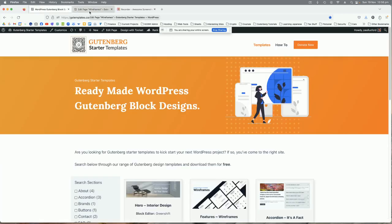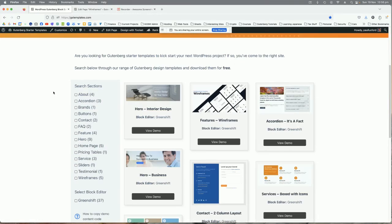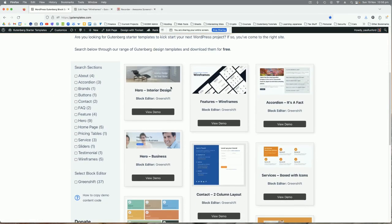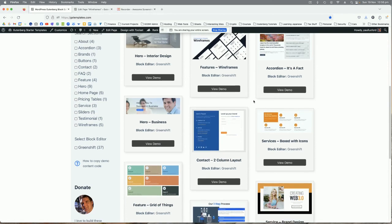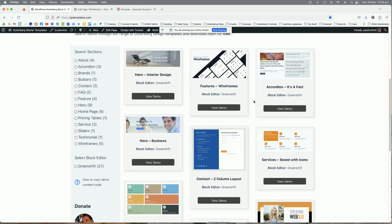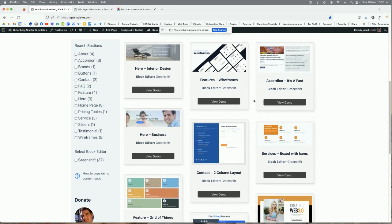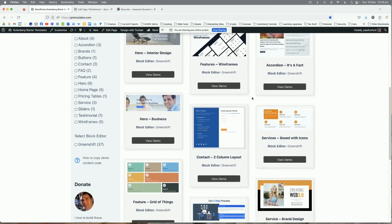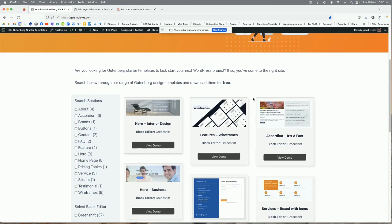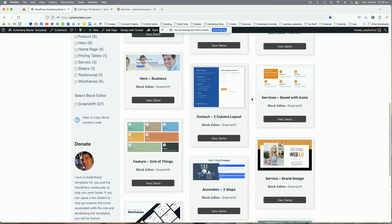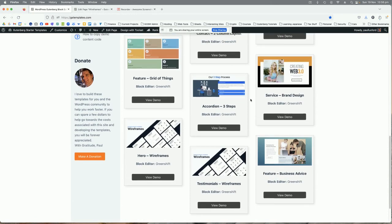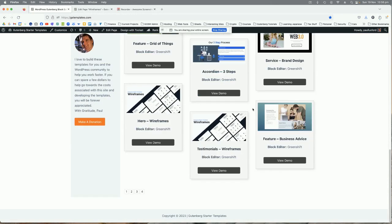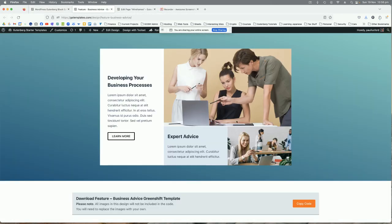Hello there and welcome to this video. I'm just going to quickly show you how to copy the design codes or the demo design code block into your own website. So let's just choose a design. We'll go and choose this one for example.